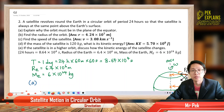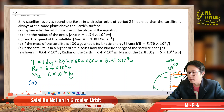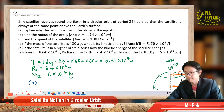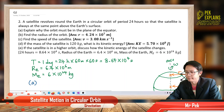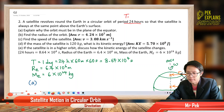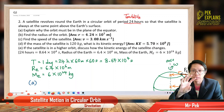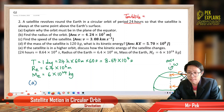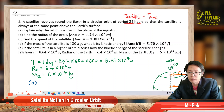Welcome back to the second questions for circular motion in a circular orbit. A satellite revolves around the earth in a circular orbit of period 24 hours, so that the satellite is always at the same point above the earth's surface. The period of the satellite is the same as the earth's rotation, which is 24 hours.